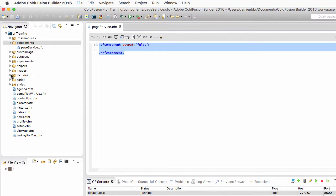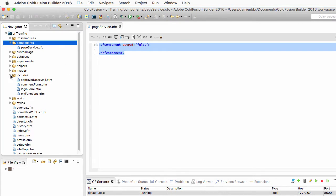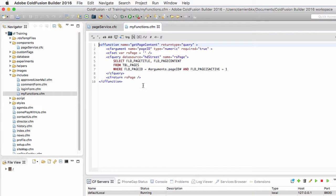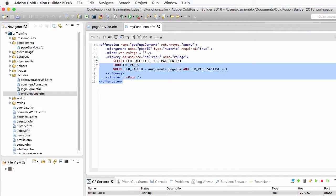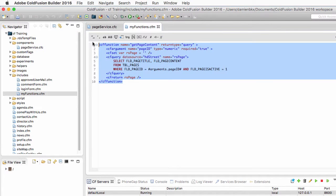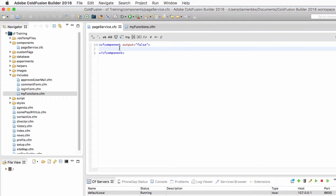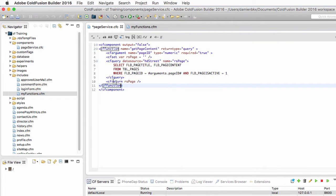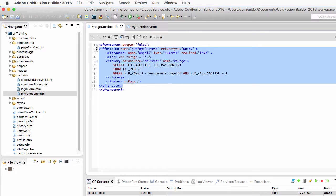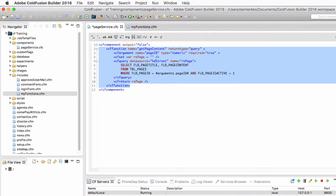Now let's go to the includes folder to open my functions.cfm, because I will copy paste that function inside of my PageService component. And that makes it a method of my PageService component.